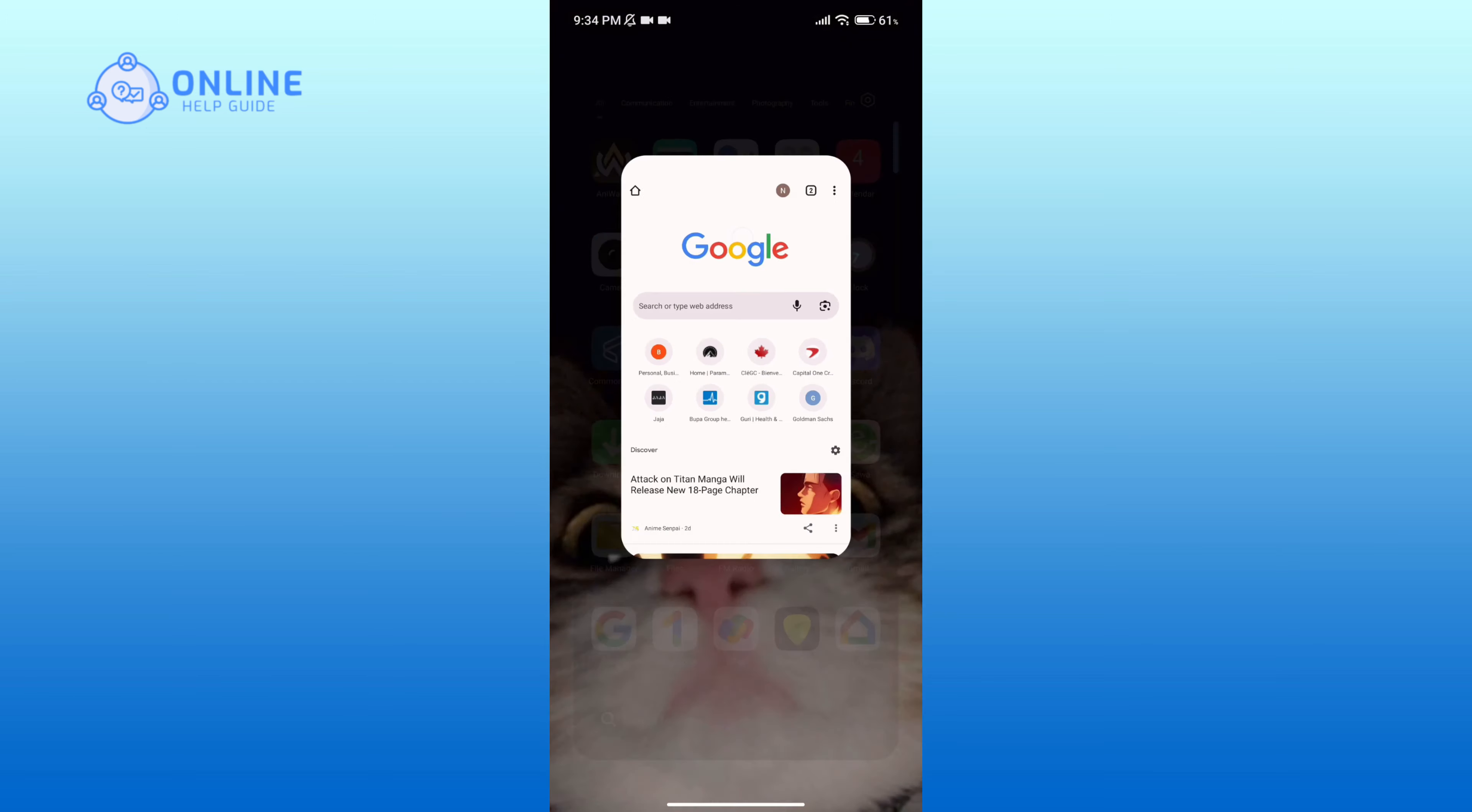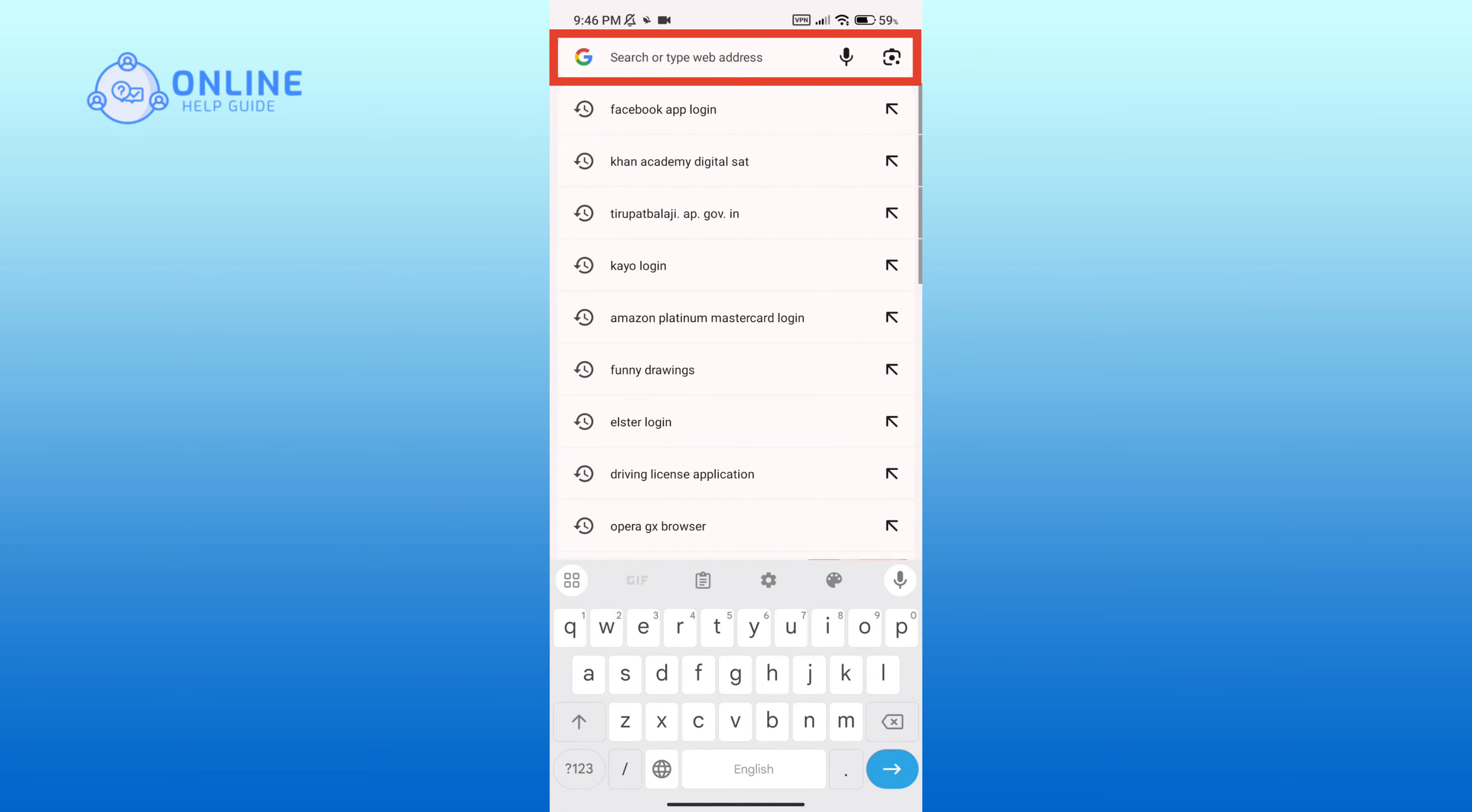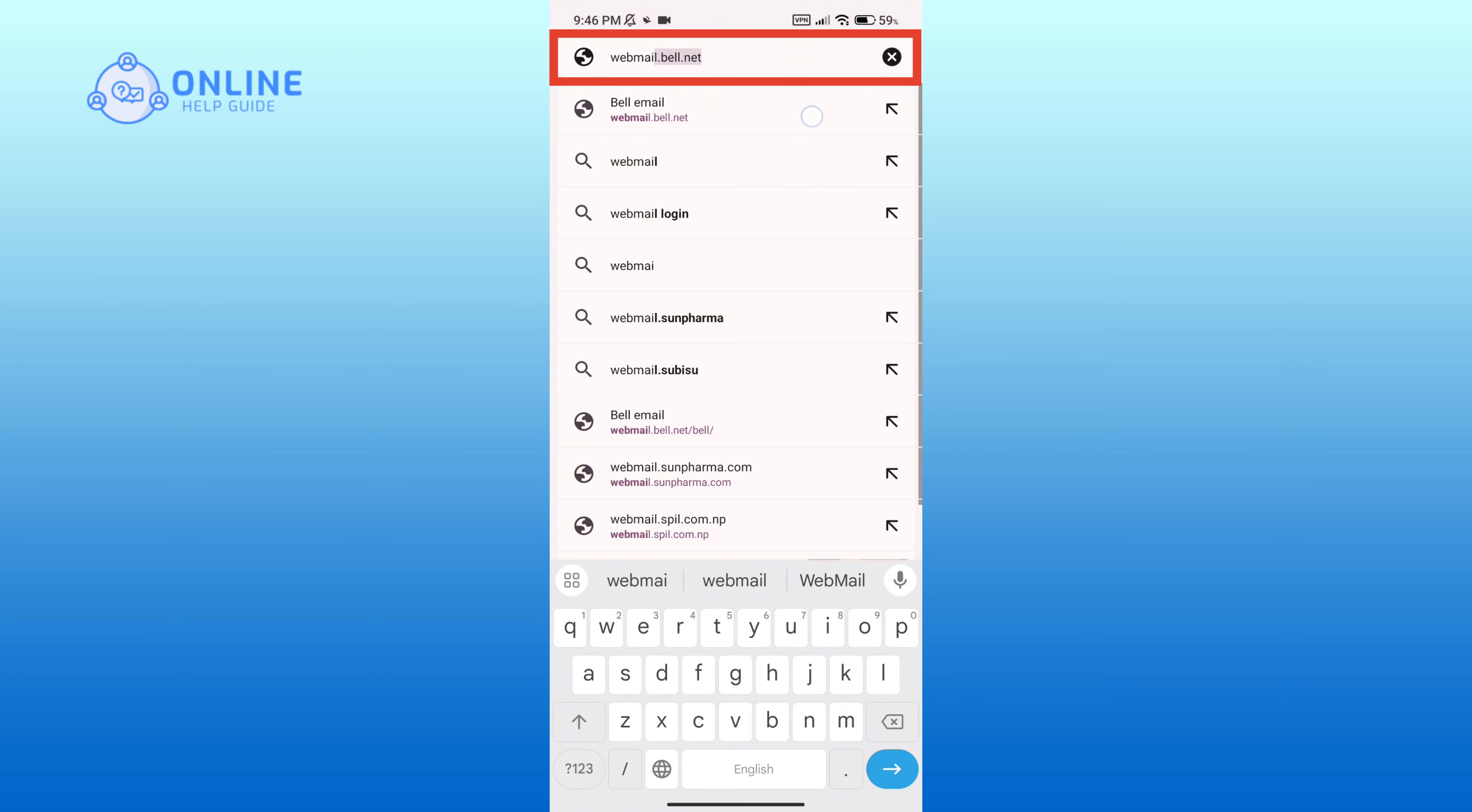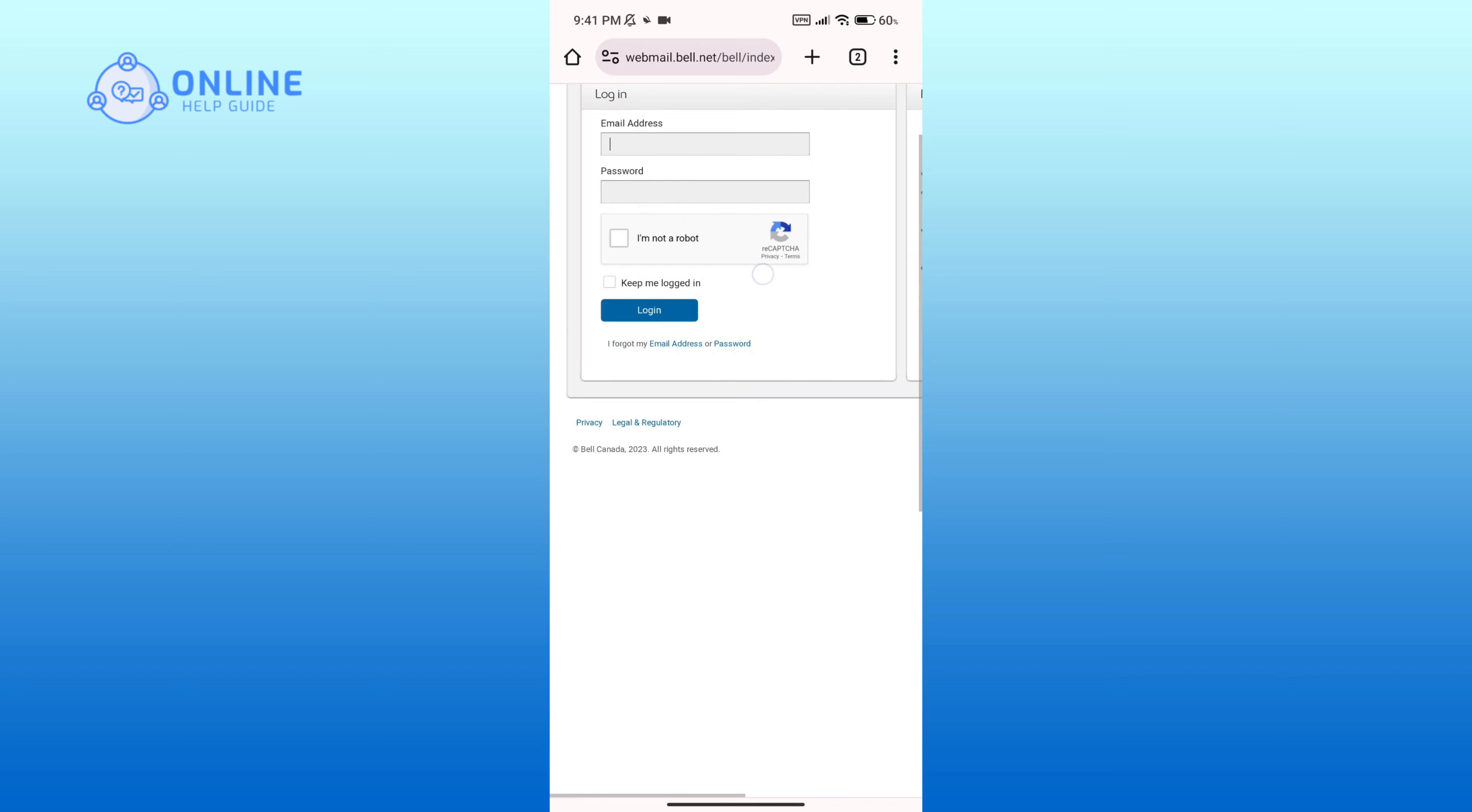Now in the search bar type in webmail.bell.net. Then you'll come across this login portal. Here you'll have to enter your email address associated with your account and a valid password.